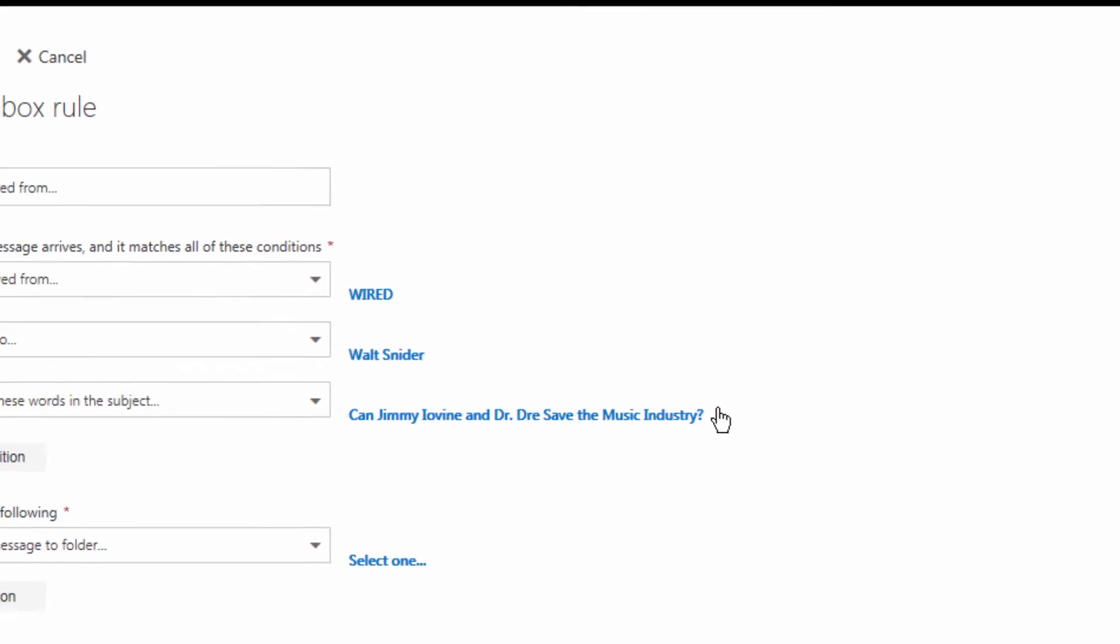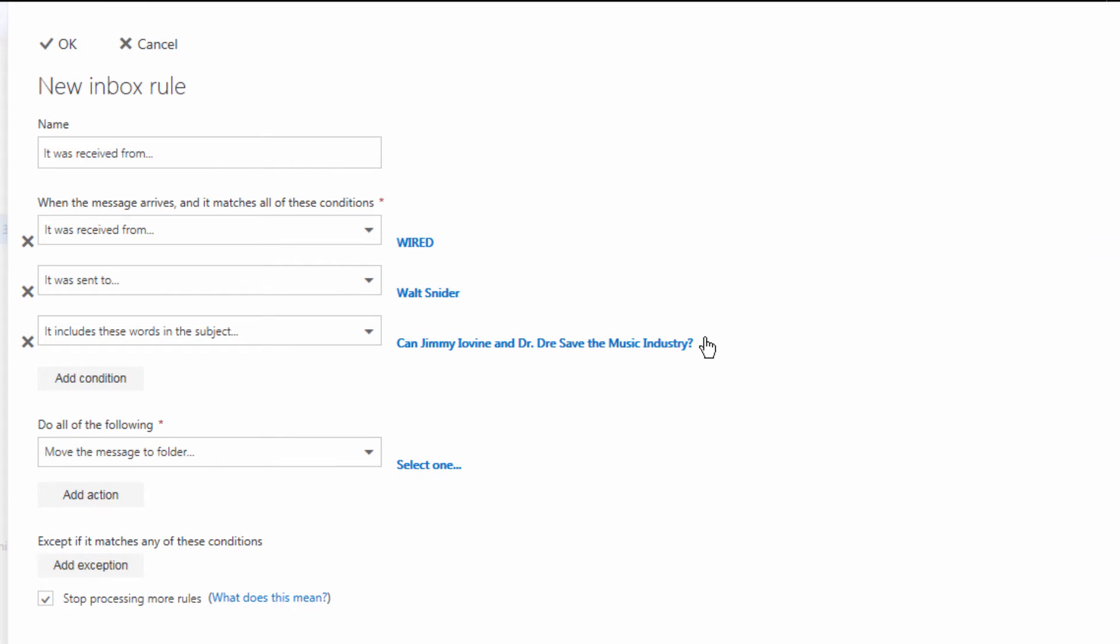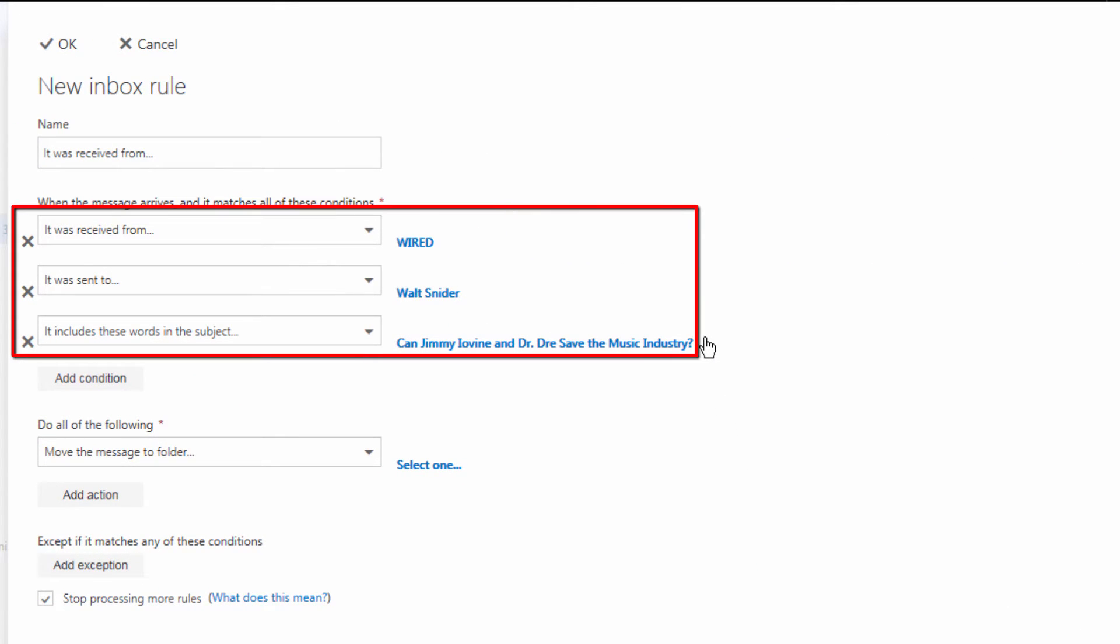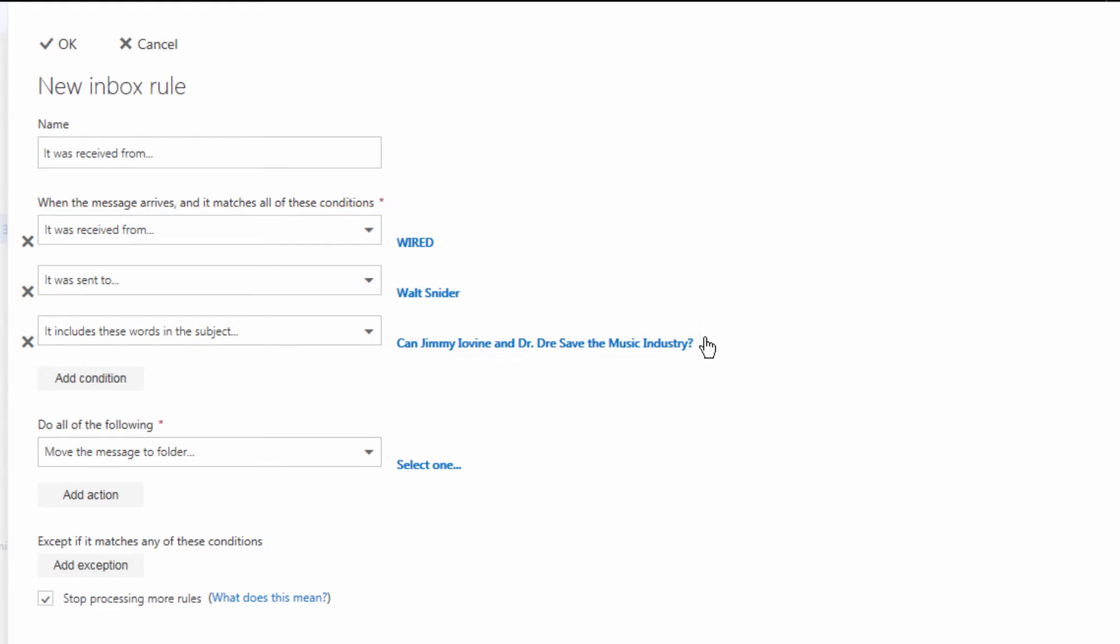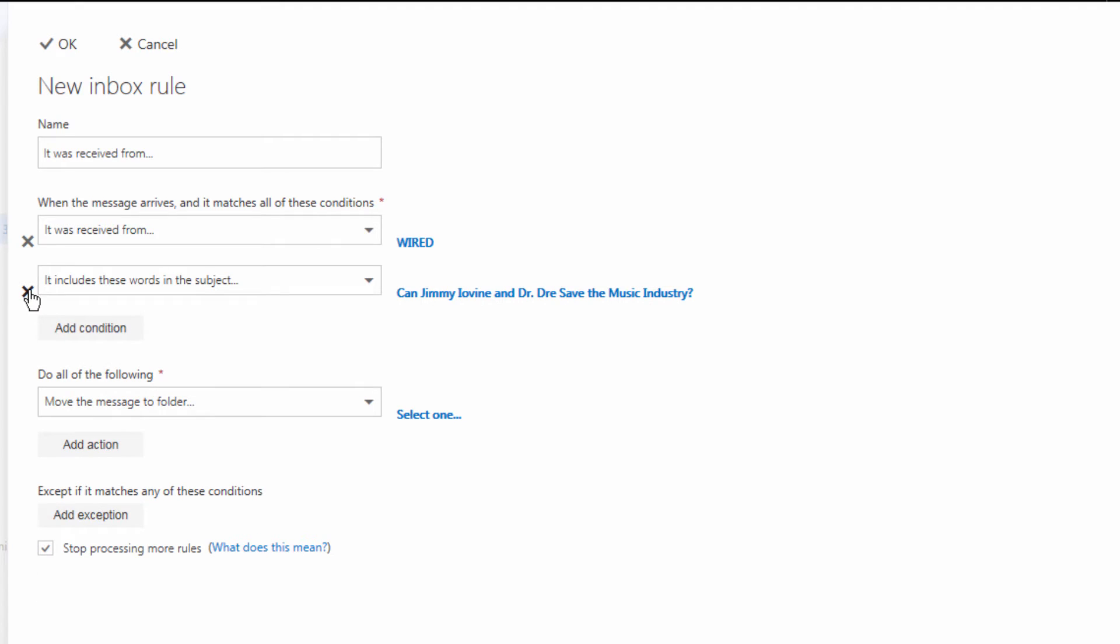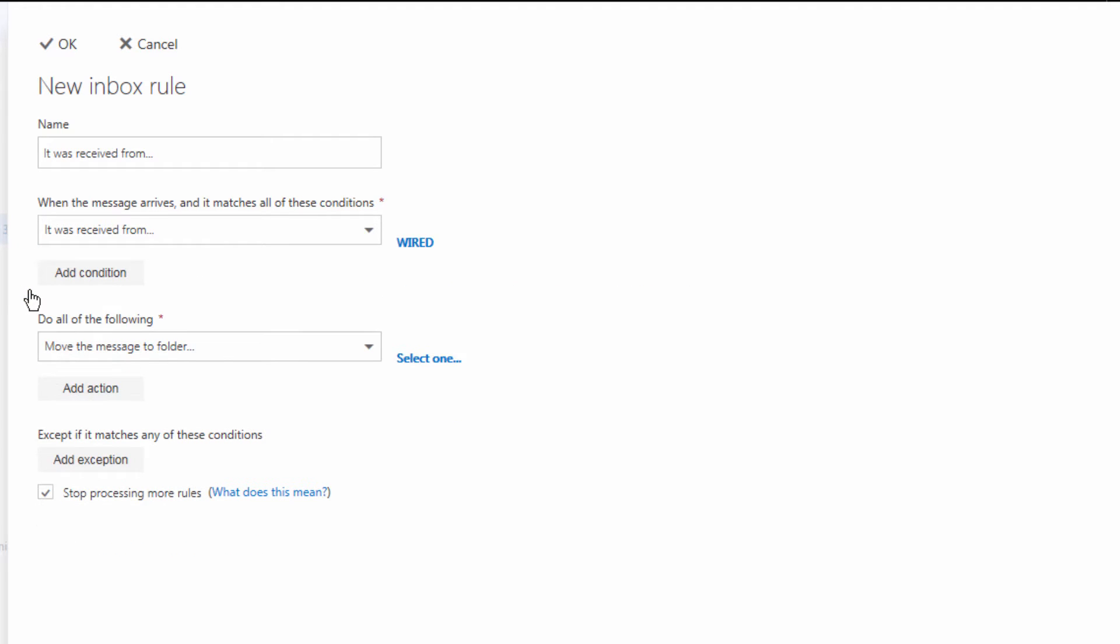We get a flyout from the right hand side and a lot of the information is already filled out. Now if the message was received from this place, we want to move it to this place.